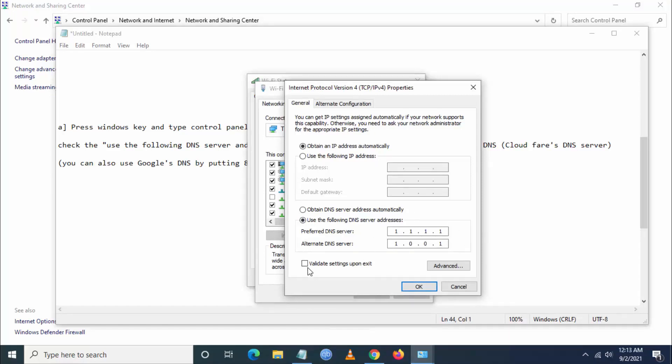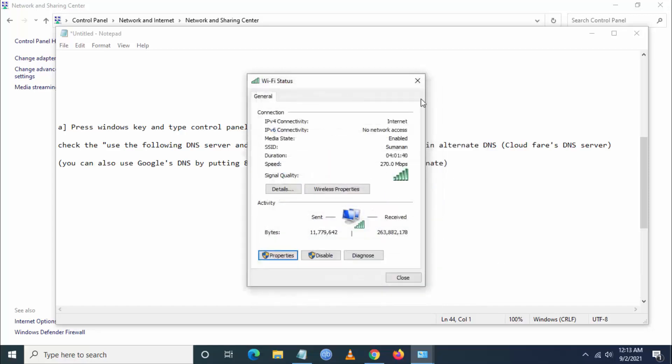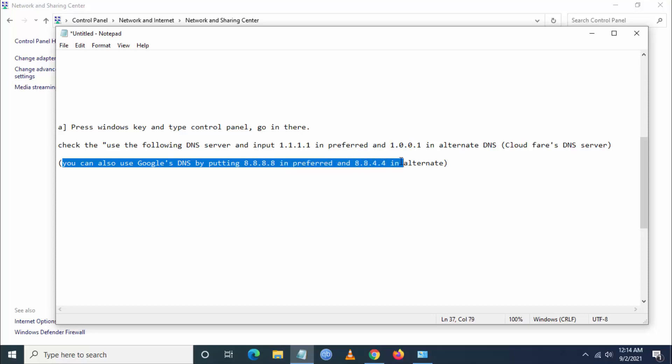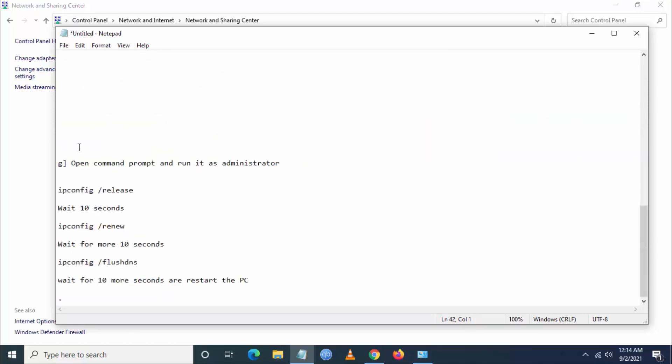Uncheck 'validate settings upon exit' and just click on OK. Now close this particular settings. Then you can also use Google DNS server by putting 8.8.8.8 in preferred and 8.8.4.4 in alternate.